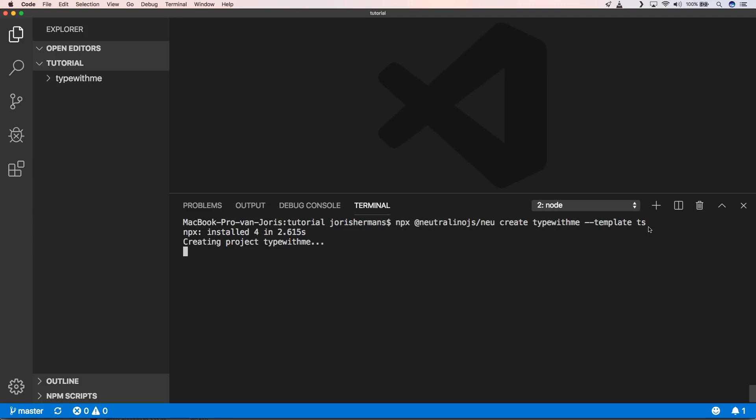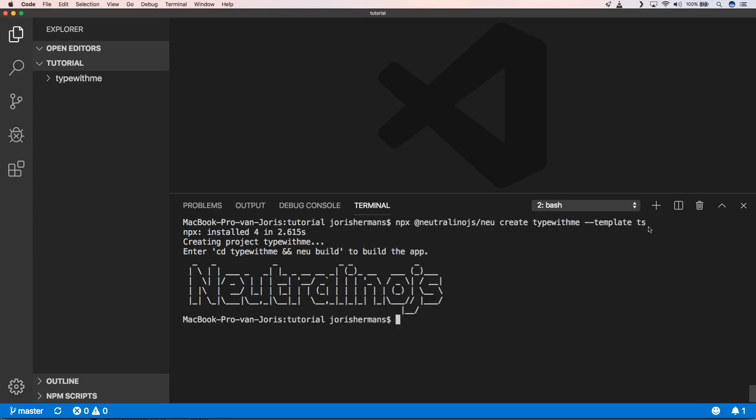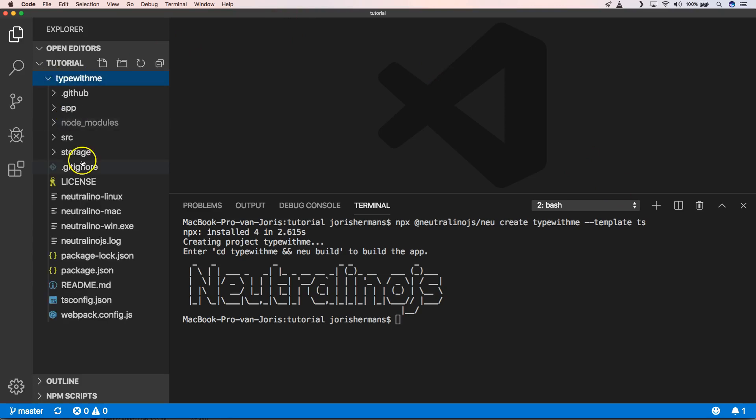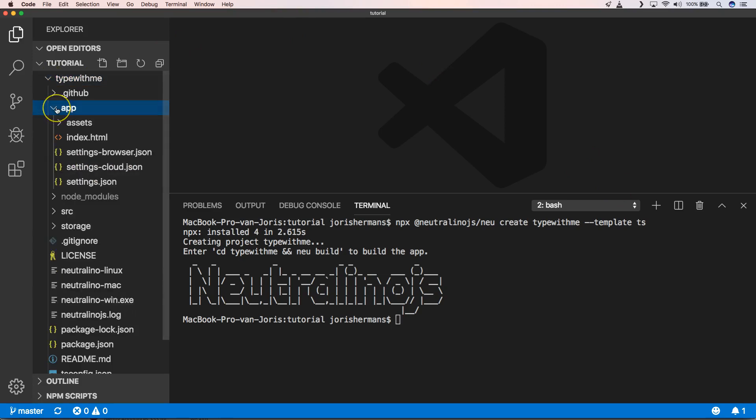So he's going to create our application with the name TypeWithMe. And here we go we have Neutralino.js. So he created a Neutralino.js application and it looks like this.